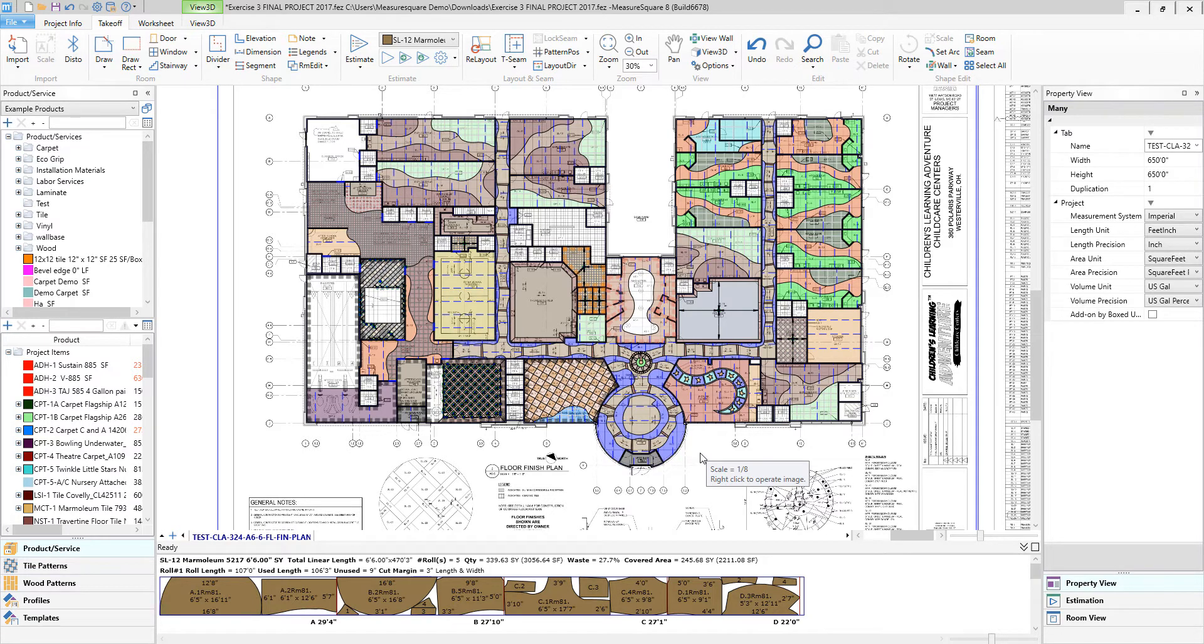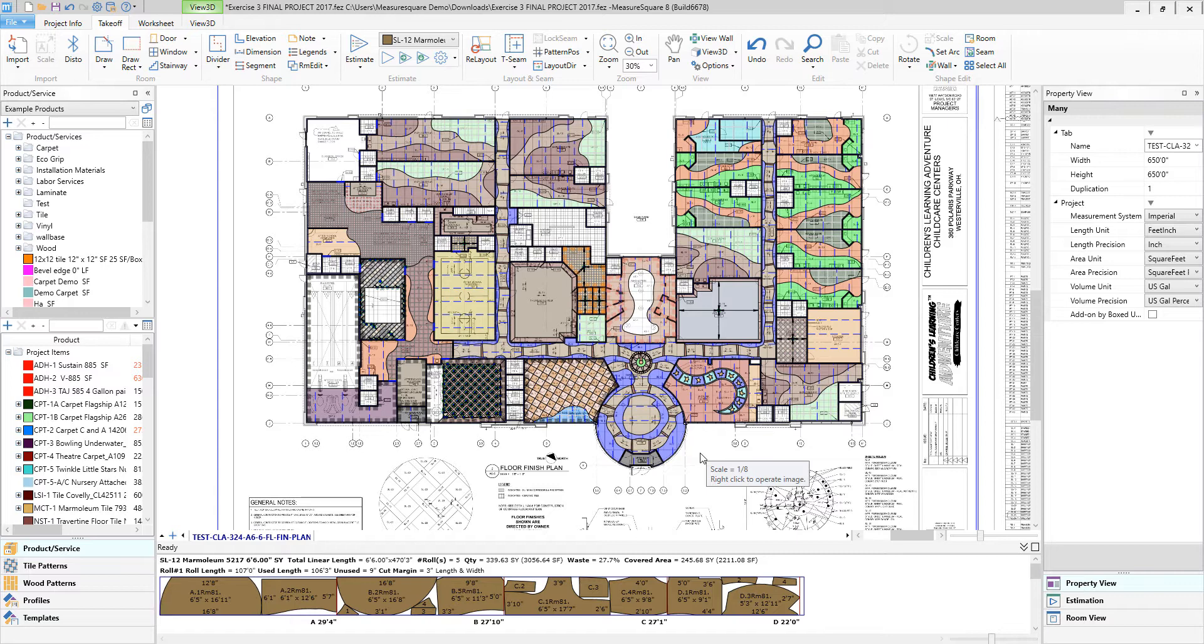Hi guys, James from MeasureSquare here. In today's video, we're going to go over our new 3D walkthrough feature, a great way to showcase the visual impact of those takeoffs we're generating to get more jobs done.